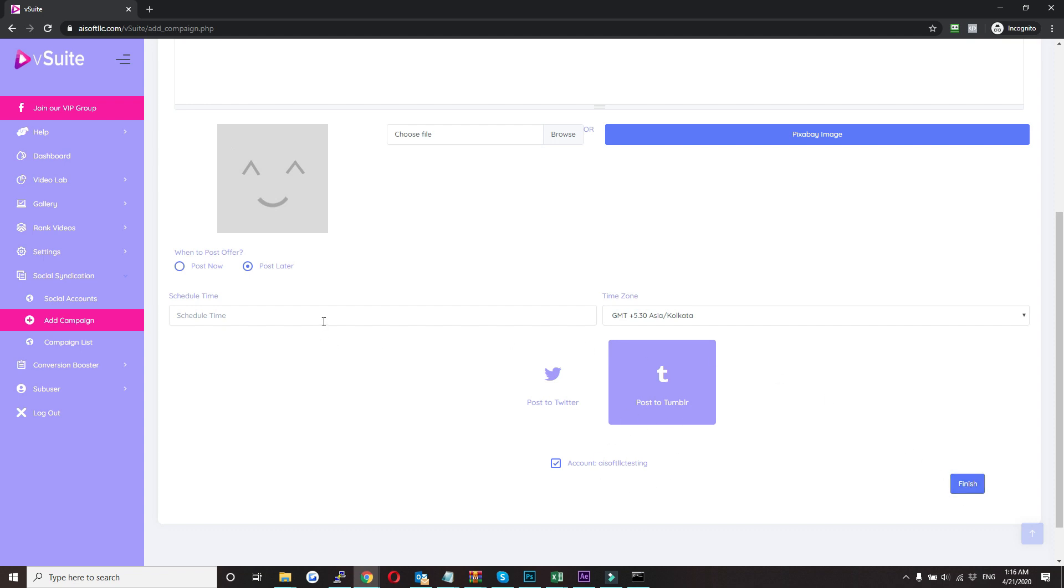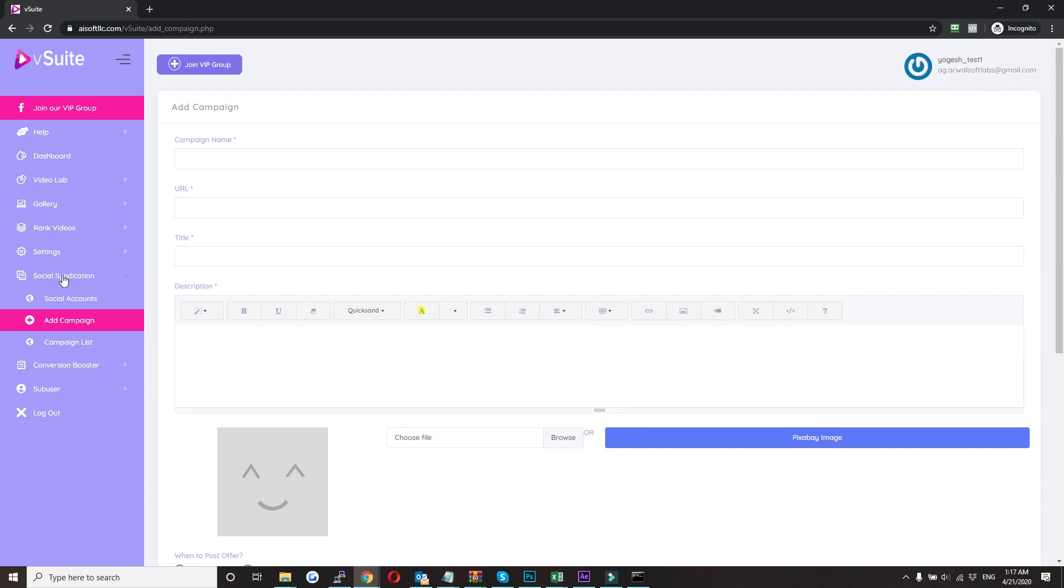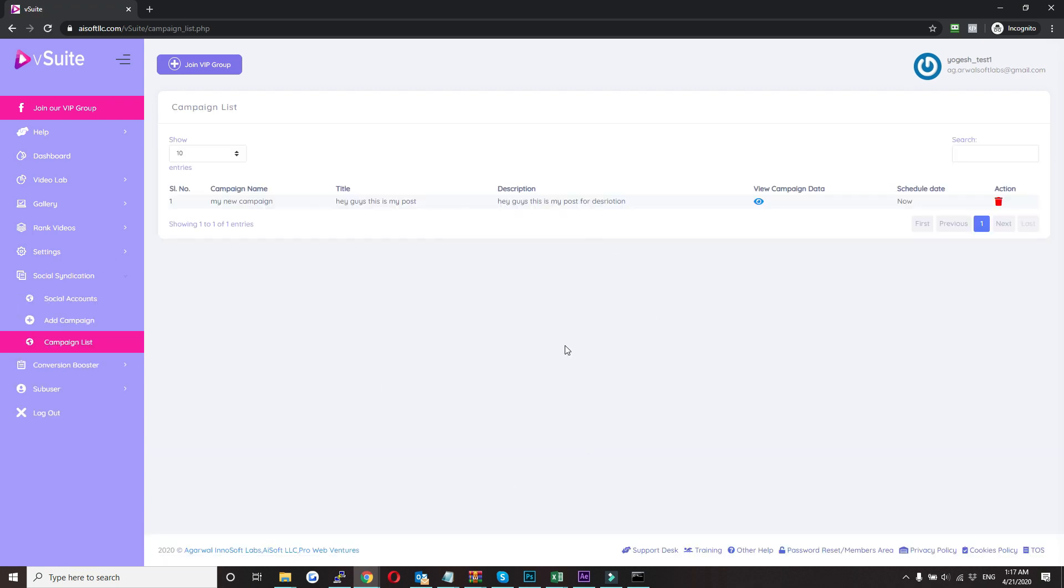So whatever time you have selected, in that time our system will make a post in selected accounts. So this is all about social syndication. And to view the campaign, you just need to click on the search and it will show all your campaign details.